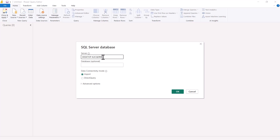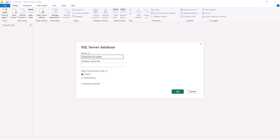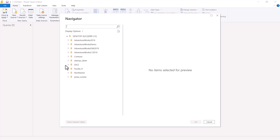Inside Power Query Editor, I have connected to my SQL Server database, hosted on my local computer. The key part here is the data connectivity mode — instead of import mode, I am going to connect using direct query mode. Once I connect in direct query mode and bring in the tables, I will explain in detail the difference between import mode and direct query mode.